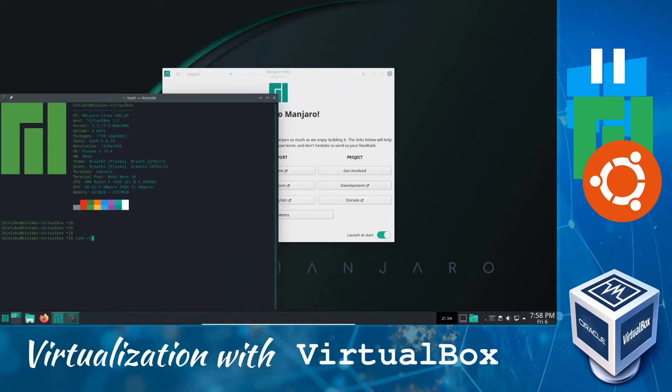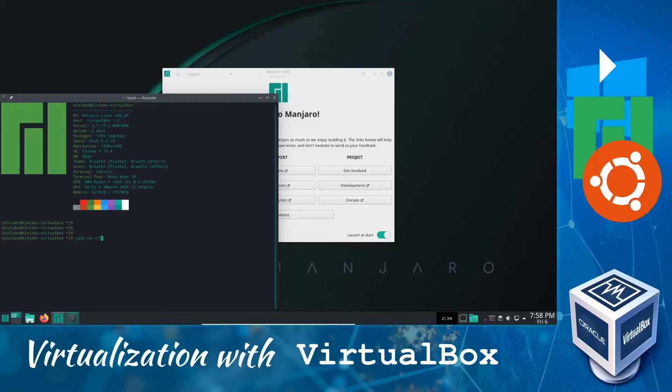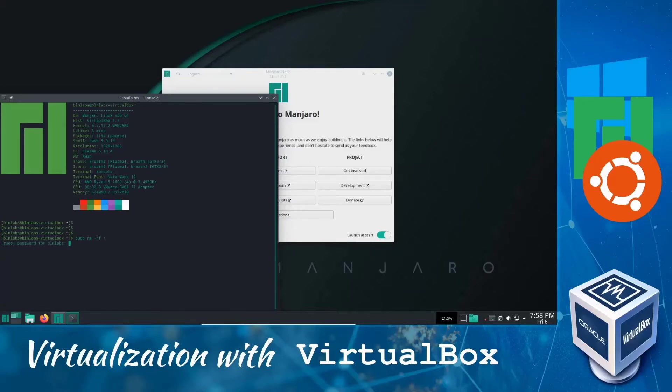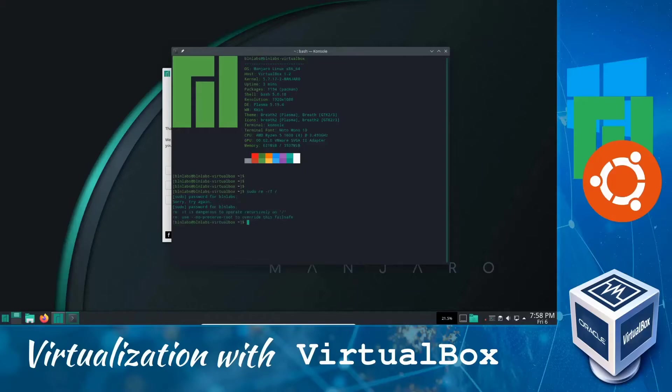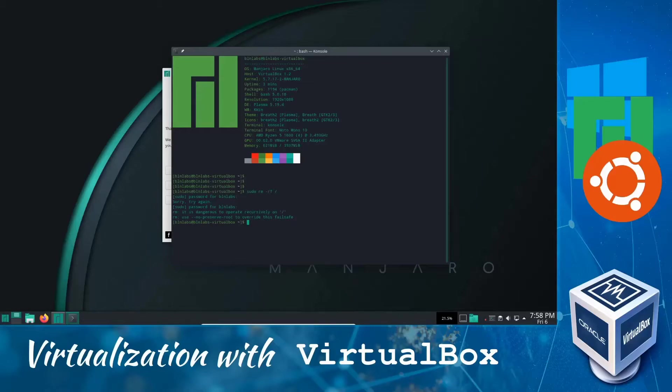Basically this is sudo rm -rf, that means recursive and force, and then just root directory. I was surprised that this command will not work inside Manjaro. You only need to enter your password correctly, but this command will not work in Manjaro because it recognizes that this command is too dangerous and basically asks you to add an additional flag if you want to override this failsafe.